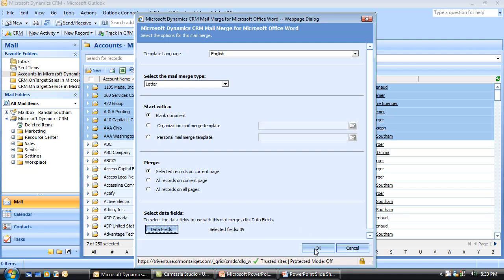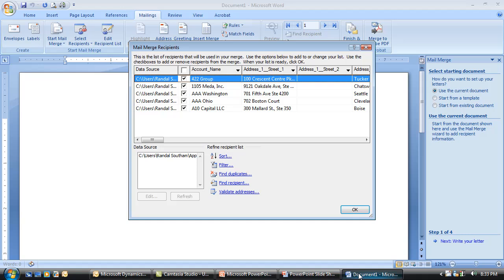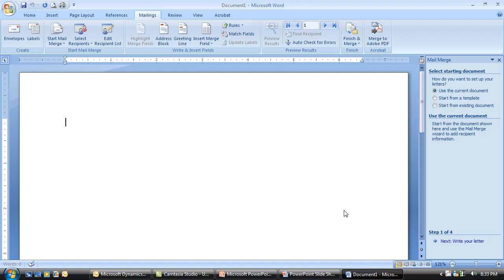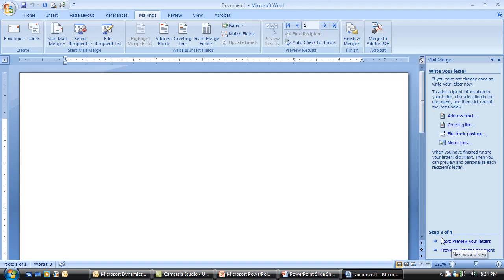We'll go ahead and say okay, and select okay to launch Microsoft Word. Microsoft Word comes up and I have the option to sort the records, filter them, or check for duplicates. For this lesson, I'm just going to say okay, and then down in the lower right I can start writing my letter.